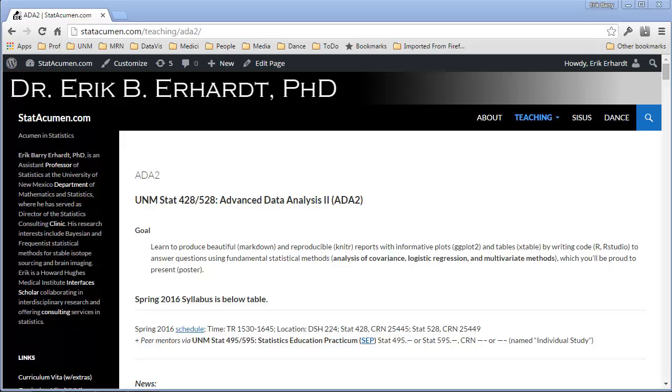Welcome to Advanced Data Analysis 2 with me, Eric Erhard, Professor of Statistics at the University of New Mexico. In this meandering video, we're going to look at the first assignment of the semester, and I'm going to show you the workflow for how I go about solving lots of little problems in the assignment, so you can get a sense of at least one strategy for you to do the same thing for yourself.